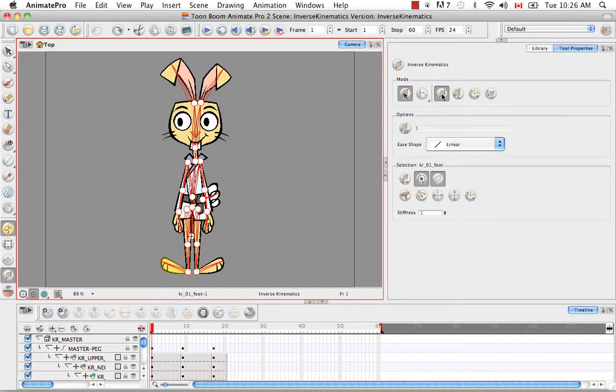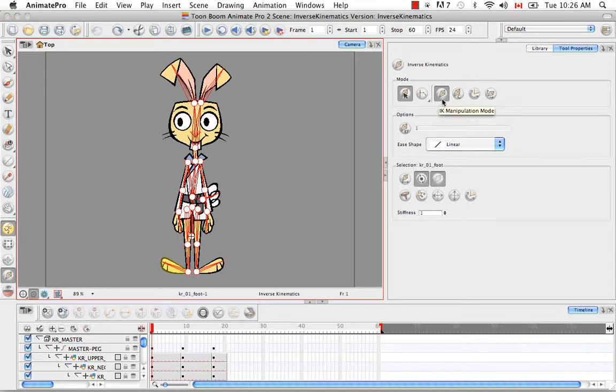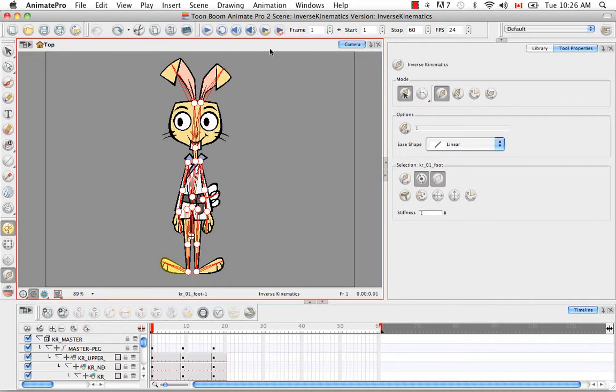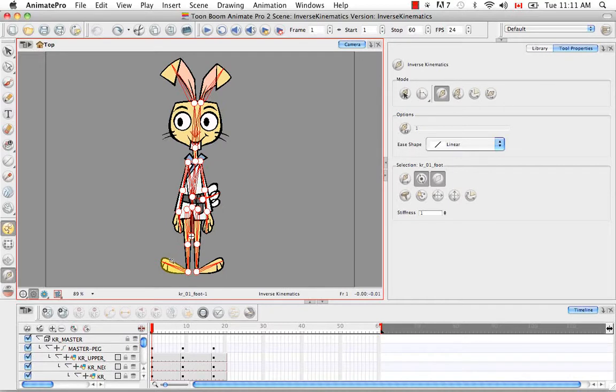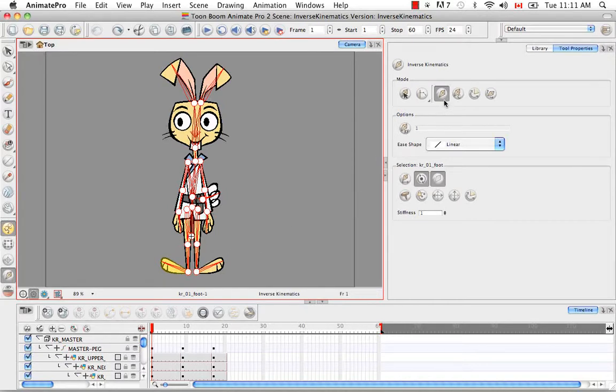The next button in the list is the IK manipulation mode. This is the main tool that you'll be using to either pose or animate your character when using IK. If you're using Windows, you can hold down the control key and click on a bone to select it directly. If you're using Mac, you could use command click to select a bone directly in the camera view with the IK manipulation mode selected.